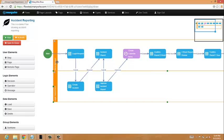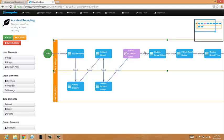So we've created a store manager lane and a legal department lane. Only people who are store managers can access parts of the app that are in this lane, and only the legal department can access parts of the application that are in this lane.